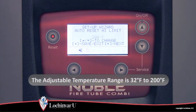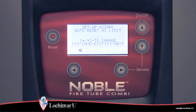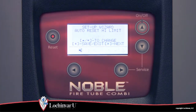The adjustment range for this parameter is 32 degrees Fahrenheit to 200 degrees Fahrenheit. The auto reset high limit parameter should be lower than the setting of the manual reset high limit parameter to avoid nuisance lockouts.